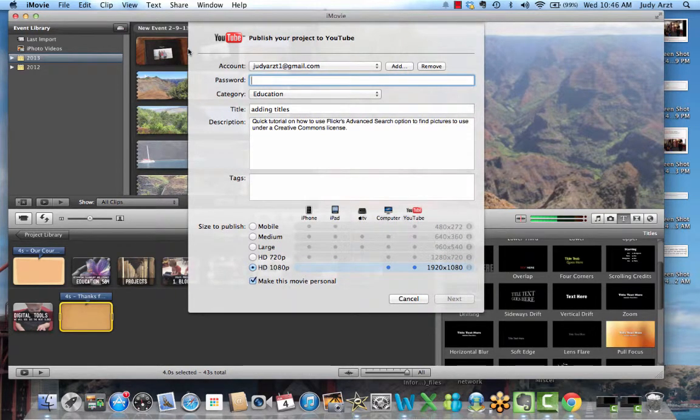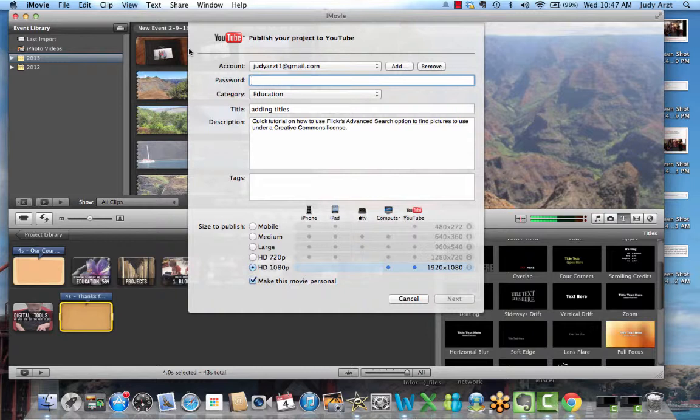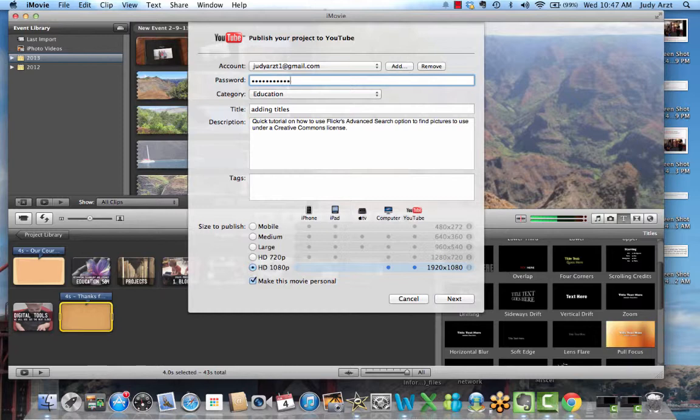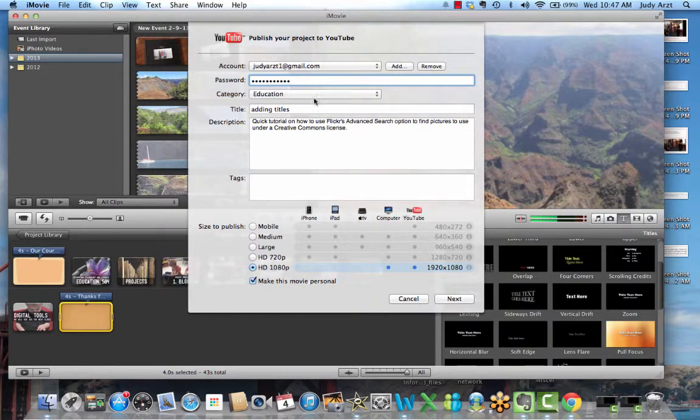For your Gmail account, because remember your Gmail account is already giving you access to YouTube, so I'm going to type in right now my password, and then it's going to ask me some other questions to fill in.